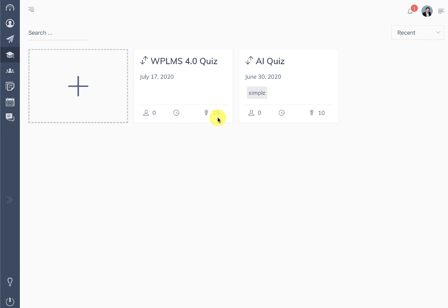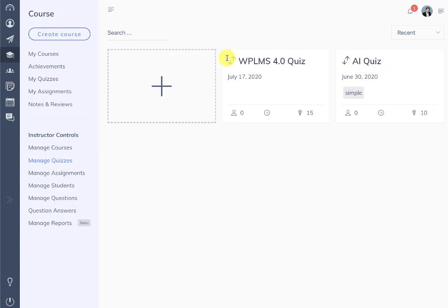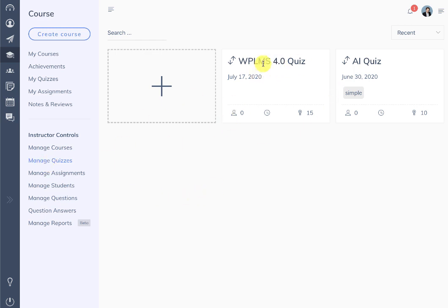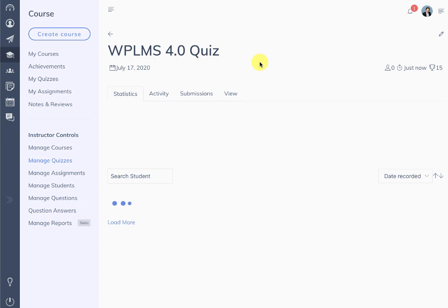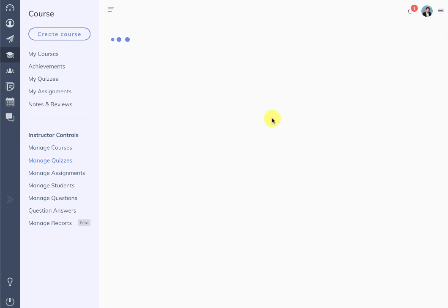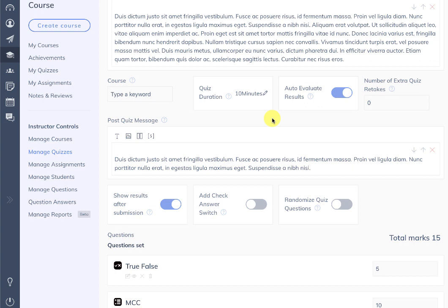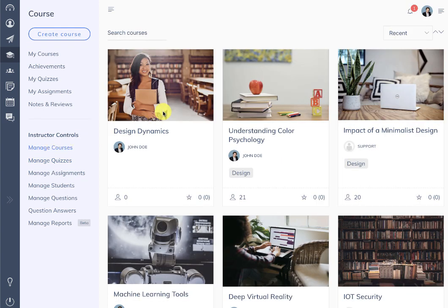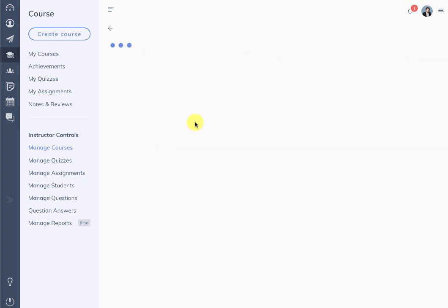Unlike earlier, you can now simply edit a quiz directly. We clicked on manage quizzes while create course was on, so it was already loaded in the background — here you can see the quiz, WP LMS 4.0 quiz. You can also edit the quiz directly from here. So here we created the design dynamics course.